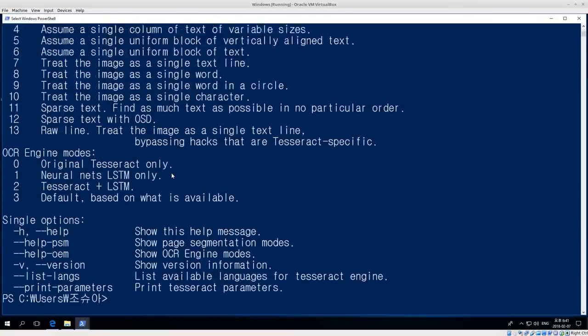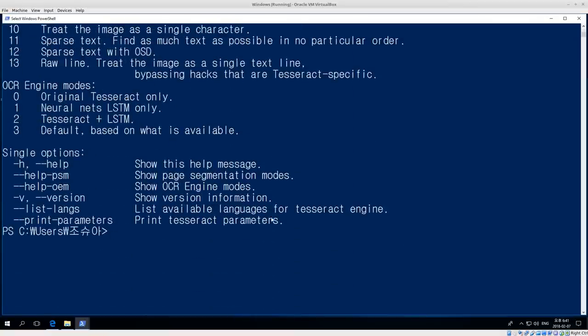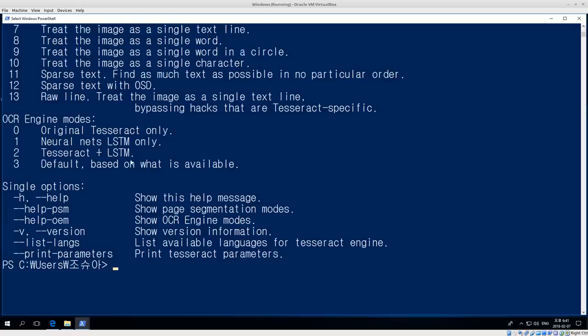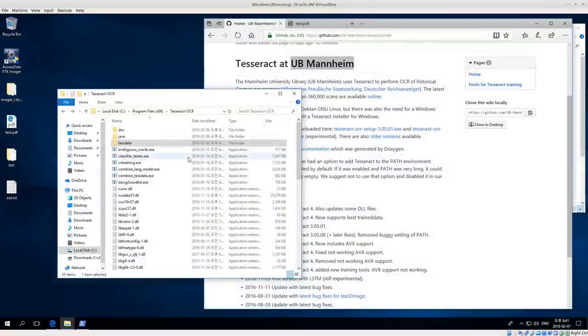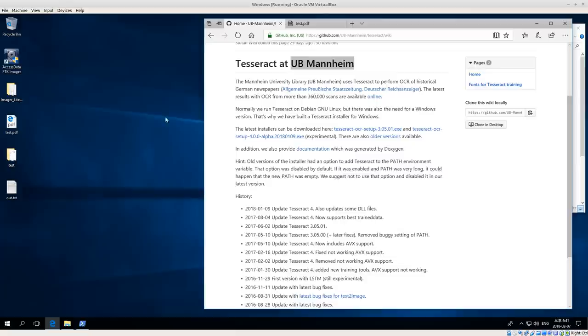You can run 'tesseract.exe --help' and you'll get the full help output for the Tesseract program, showing all of the options you can give the program. That means tesseract.exe is running correctly from the command line, confirming it's been correctly added to your path. We're going to do just a very basic text extraction for now.